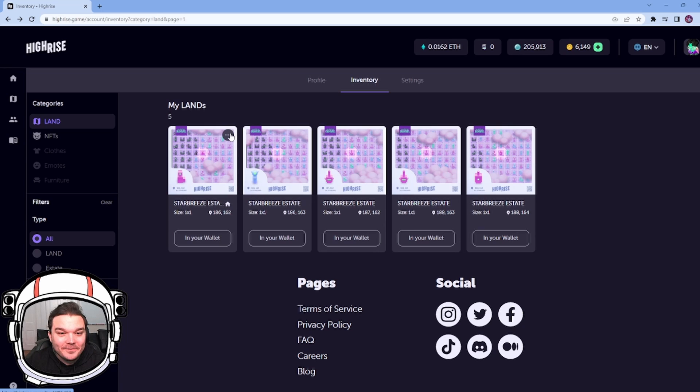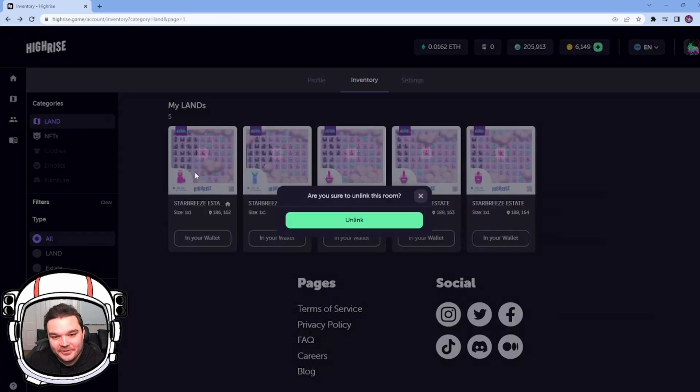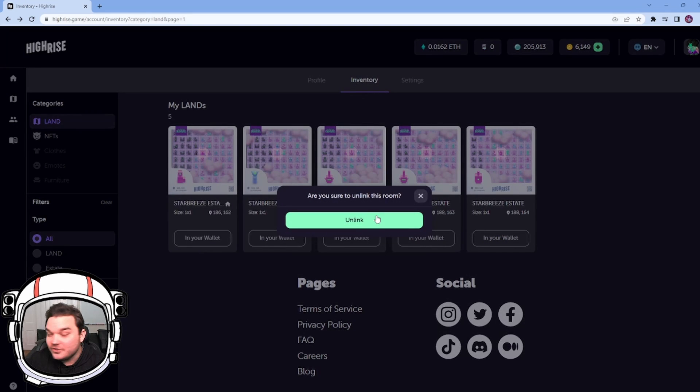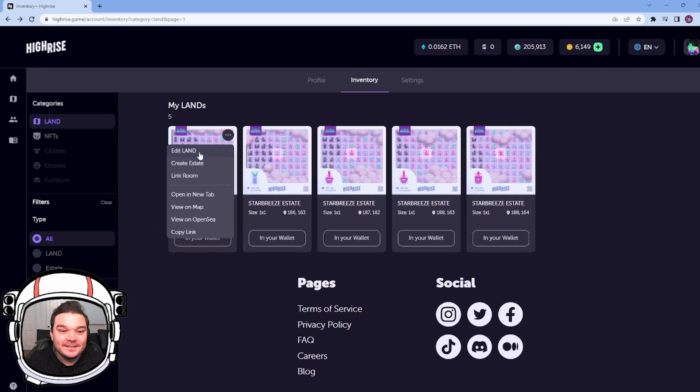And if we want to unlink our room, all we have to do is select this and unlink room. Are you sure? Yes, I'm sure. So now the plot of land is unlinked.